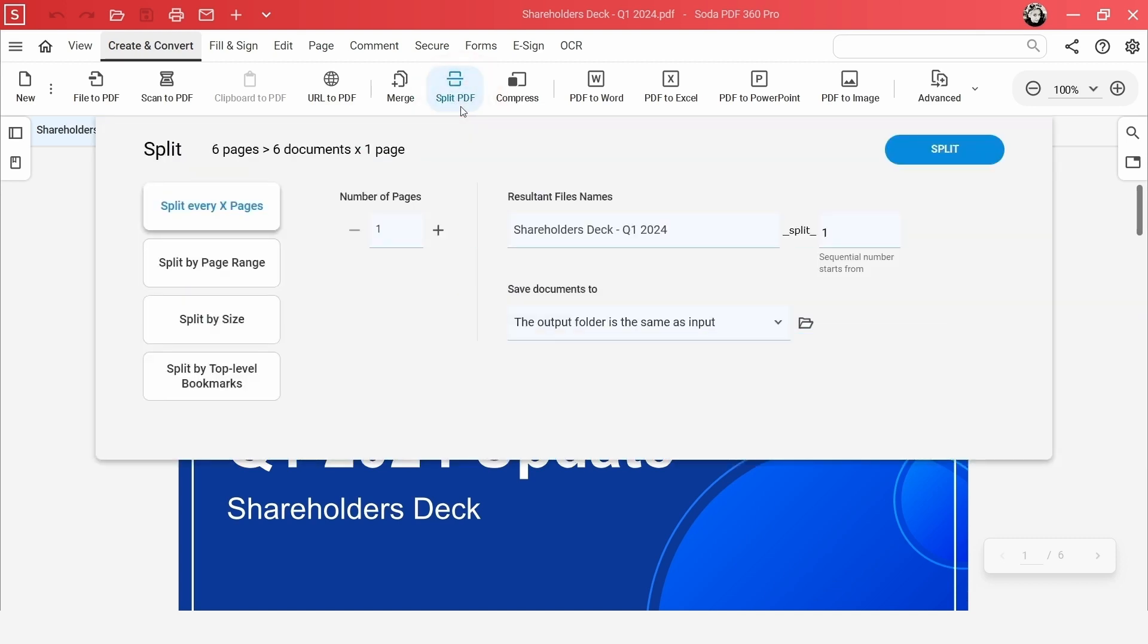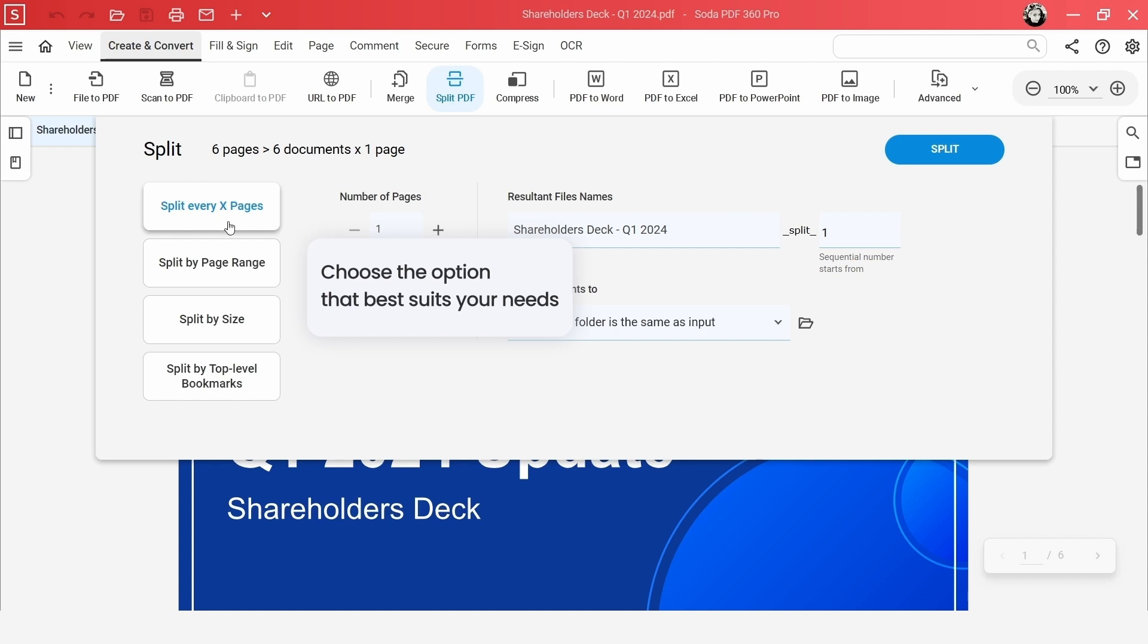Here you have several options to customize how you want to split your document. Split every X pages, split by page range, split by size, or split by top-level bookmarks.